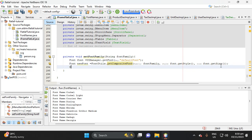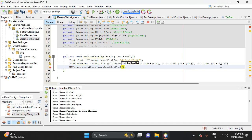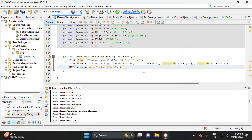Next, let's set the key and value in UIManager. Use UIManager.put with key "defaultFont" and value the new font we created.